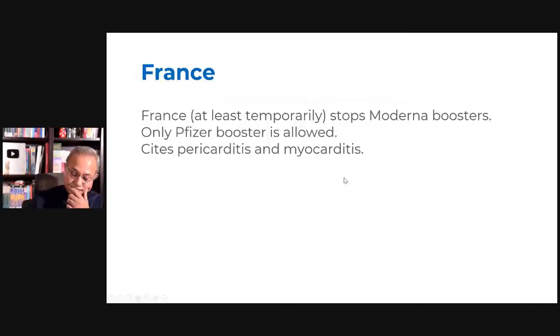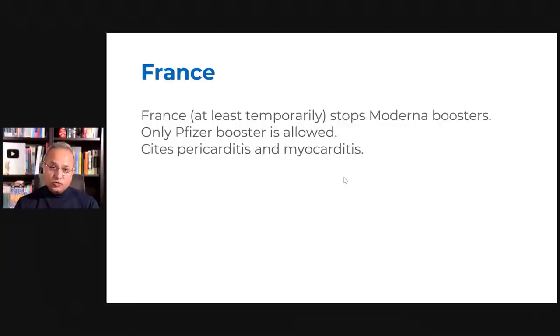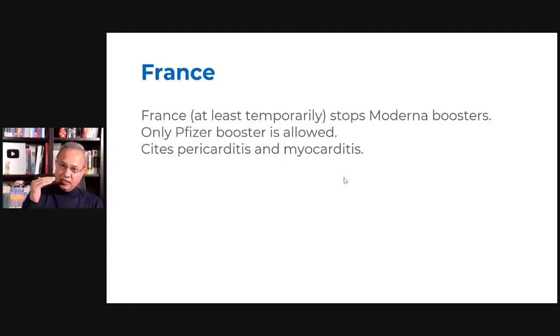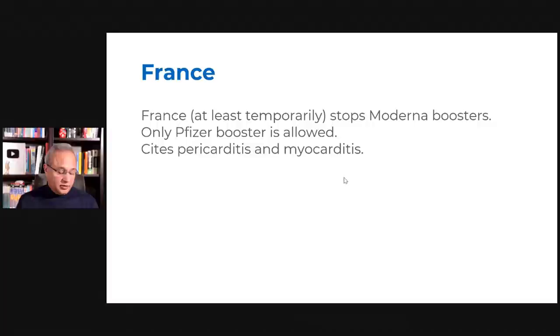France. I wanted to discuss this in the vaccine site as well. So France has banned Moderna as a booster. So while US just approved Moderna as a booster, half dose or full dose, I'll discuss that in a separate talk today, France has banned Moderna temporarily at least as a booster. And they have said that the only booster allowed at this time is Pfizer's. And the reason that they have said is the pericarditis and myocarditis.